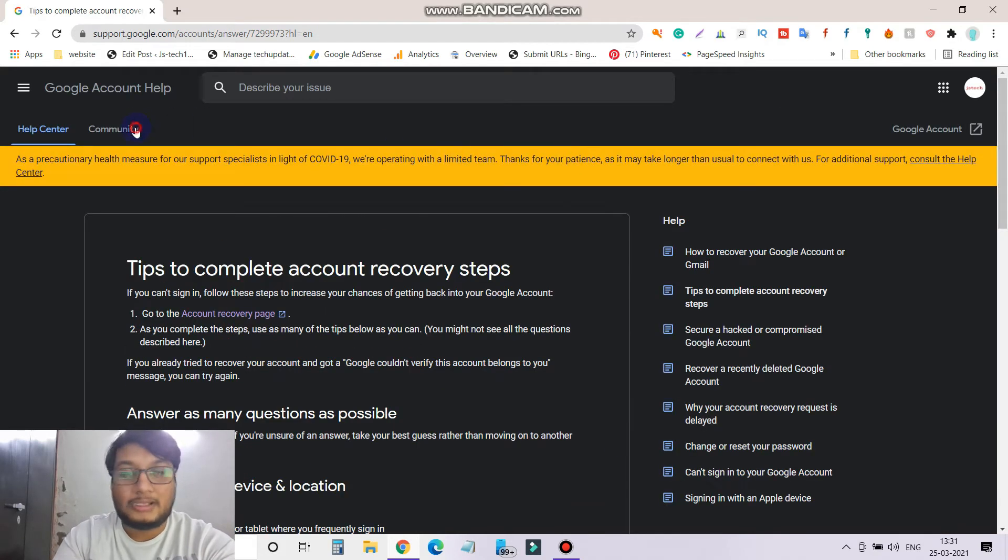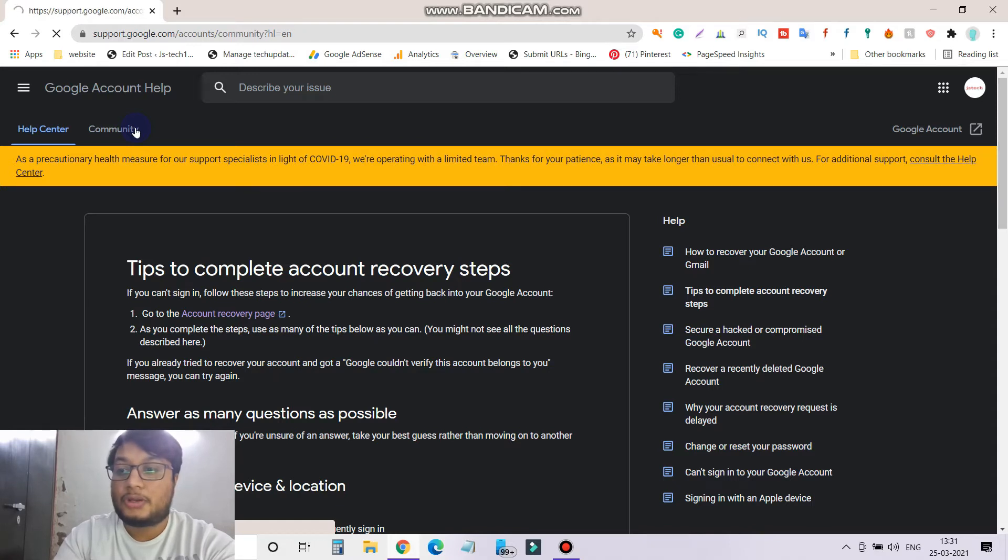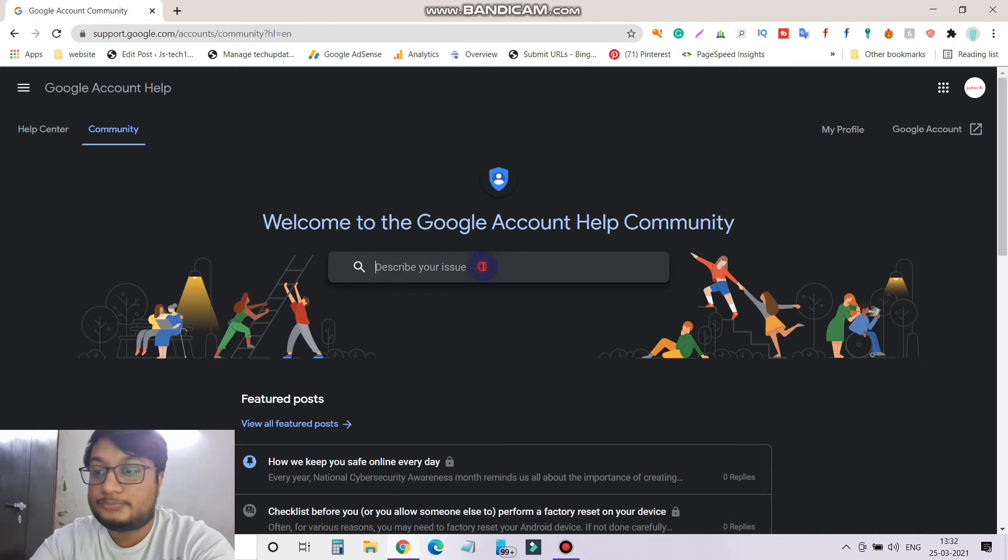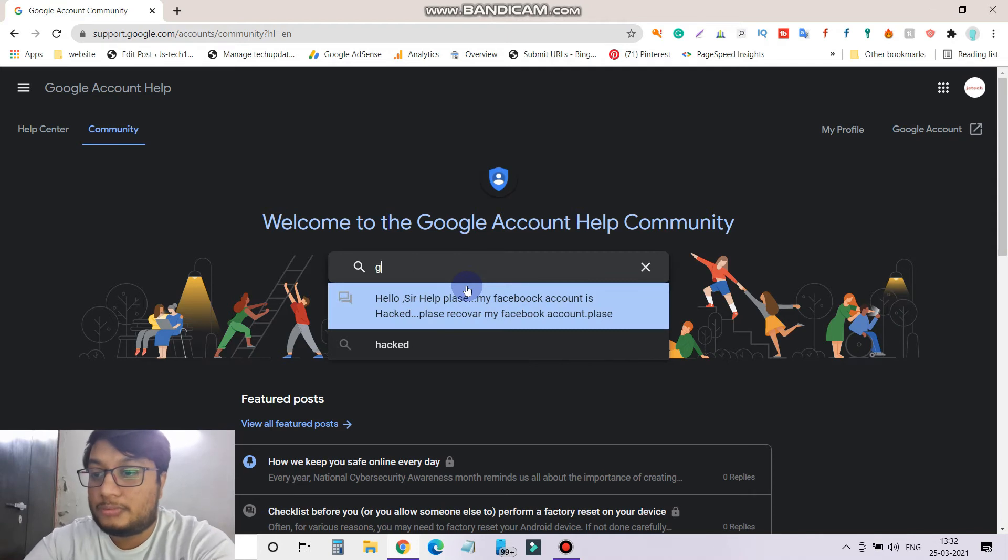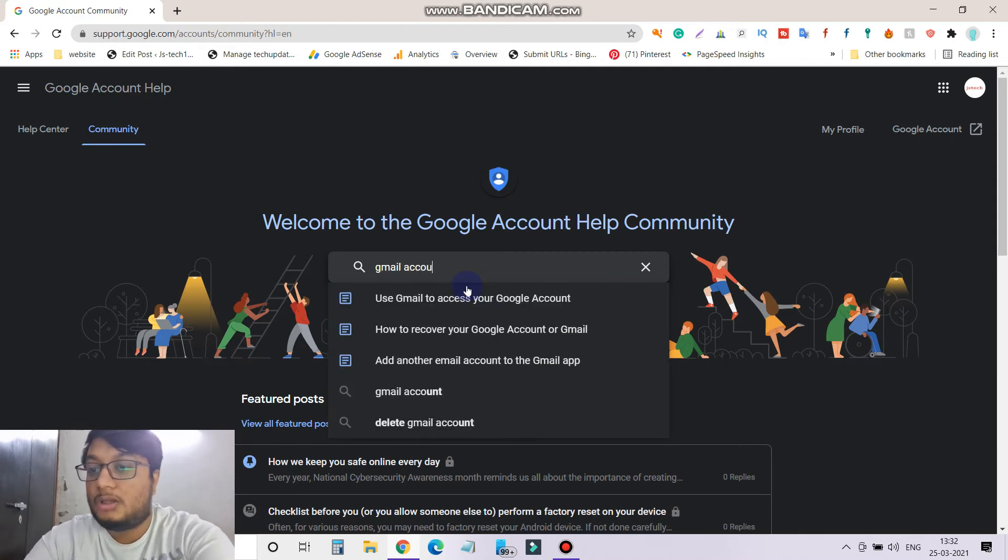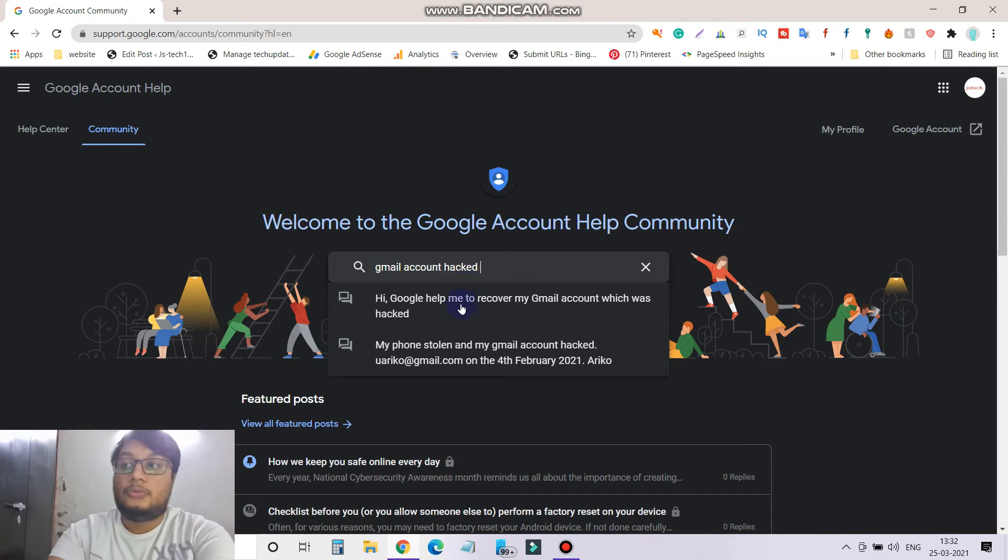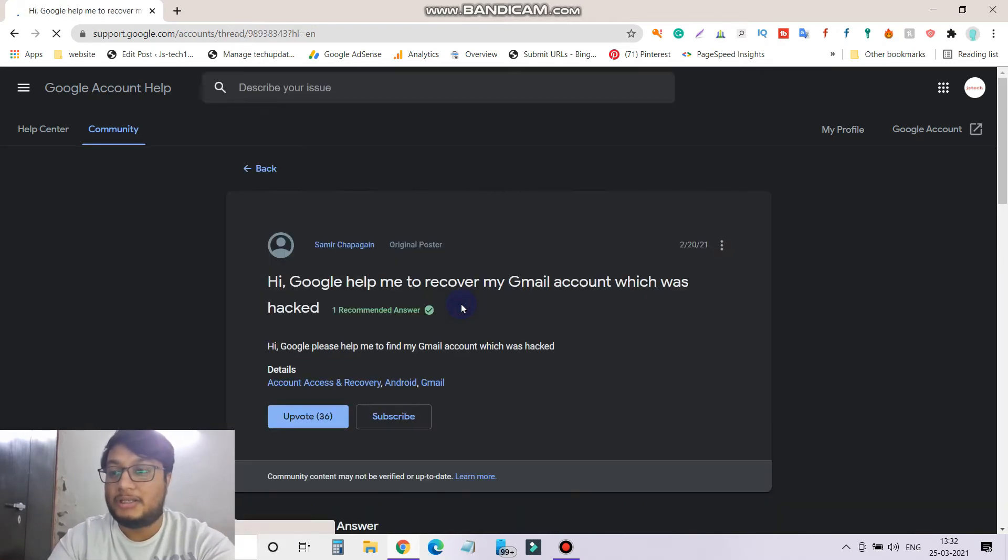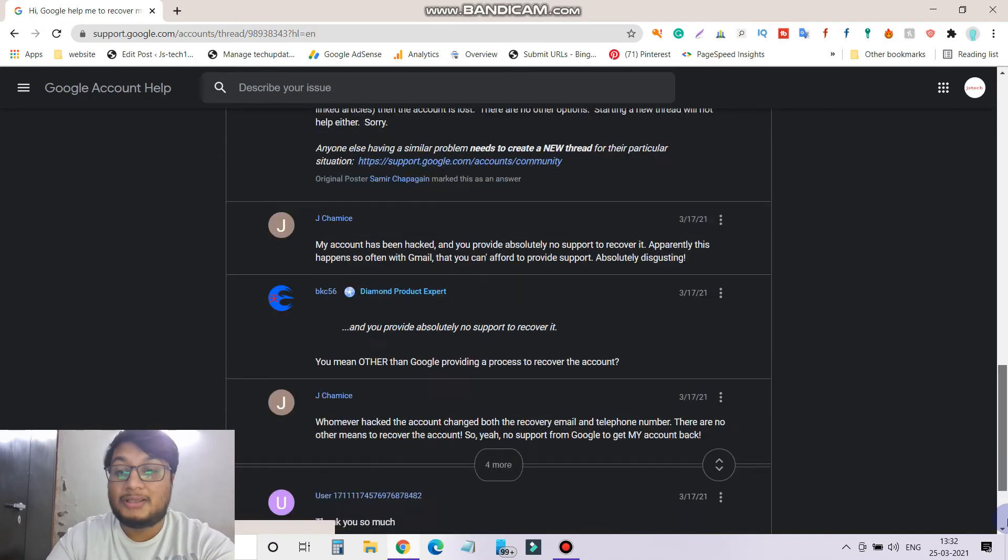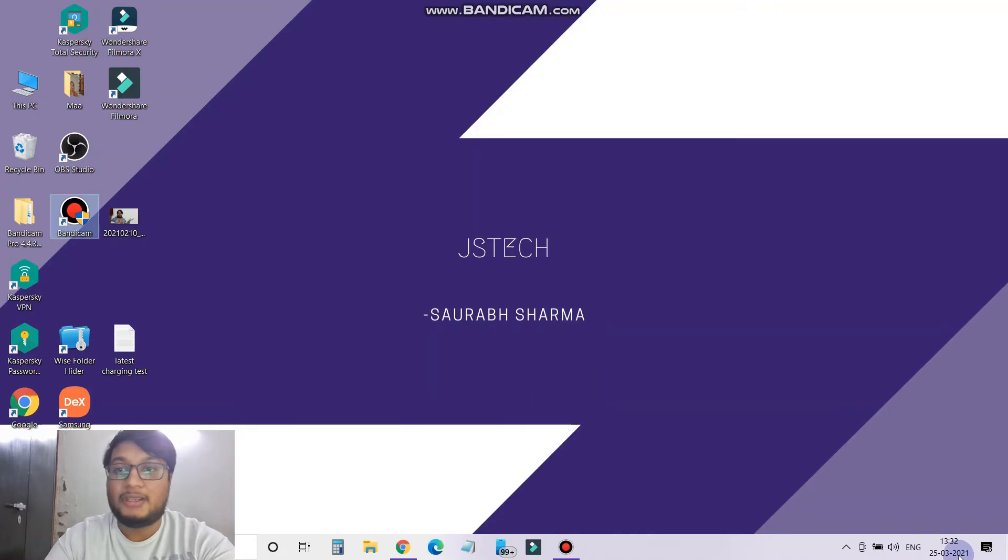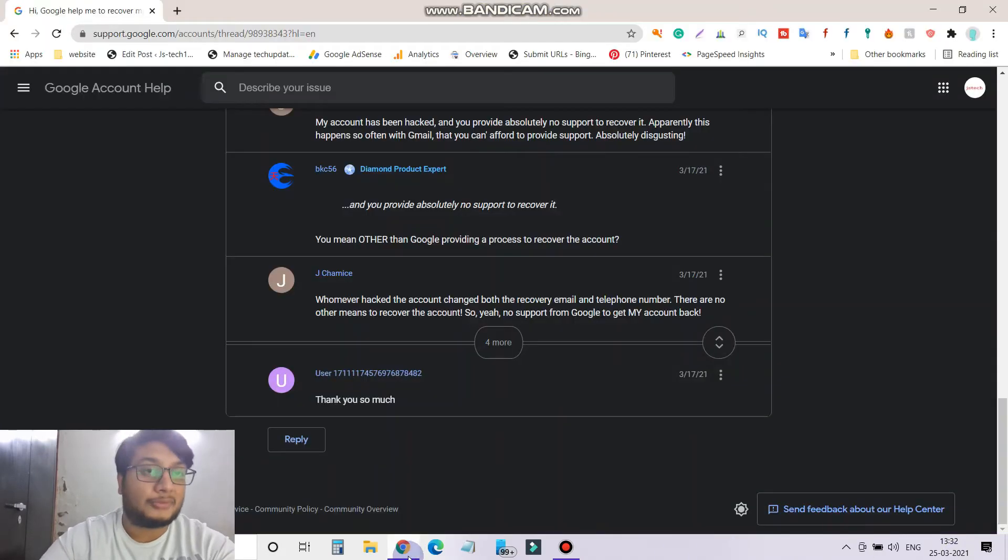This is a community link, Google Community. So here you can search for your account, like Gmail account hacked. You can search here and see what response they are giving, but you have to create your own community.